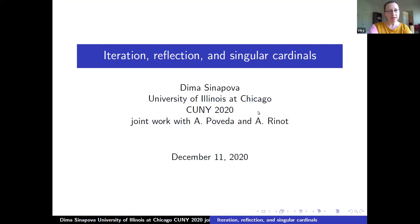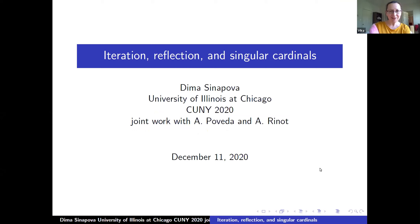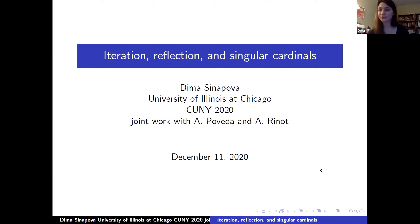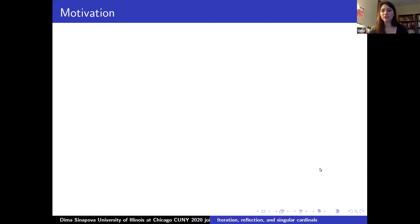Our speaker today is Dima Sinapova from the University of Chicago. She will speak about iteration, reflection, and singular cardinals. Thanks, Vicka. I would like to thank you guys for inviting me. It's a pleasure being in the Big Apple. I'm going to be talking about some joint work with Alejandro Puveda and Asaph Rina on iteration, reflection, and singular cardinals. Let me start by giving some general motivation to the context of our results.